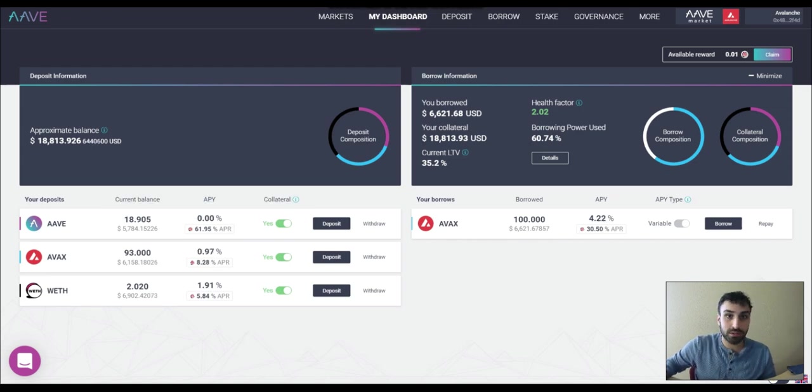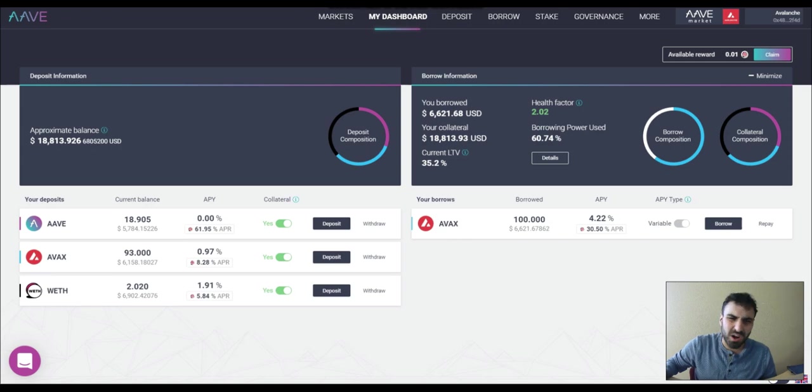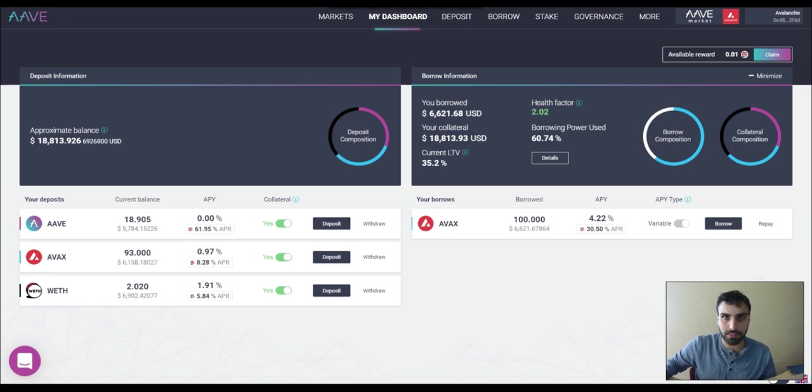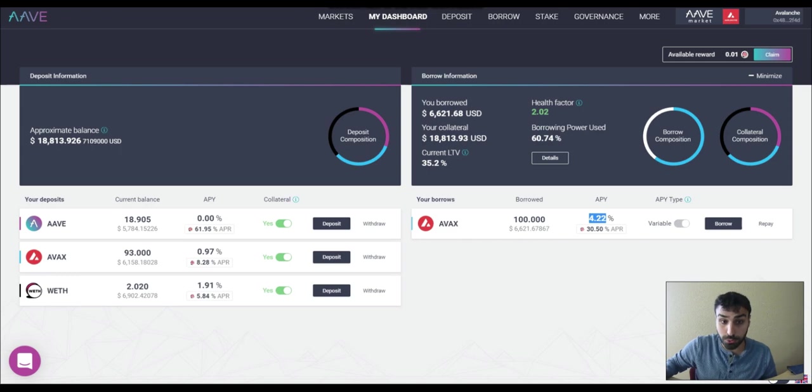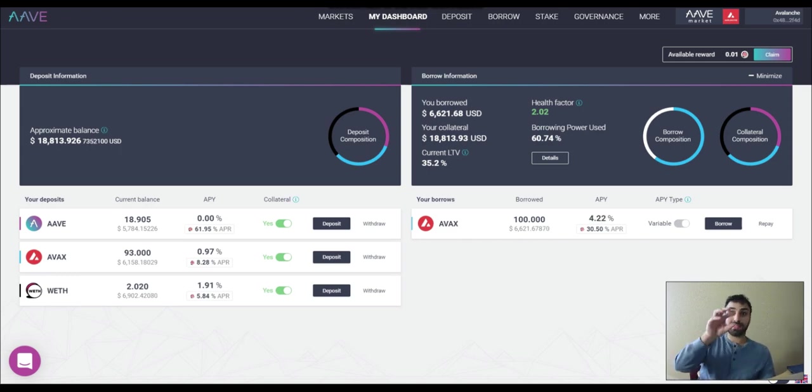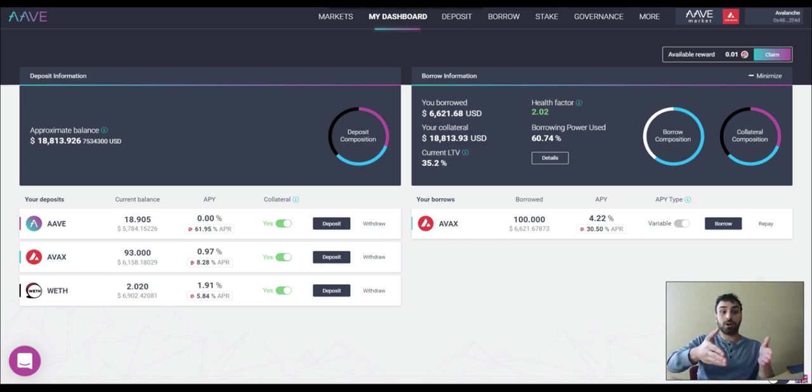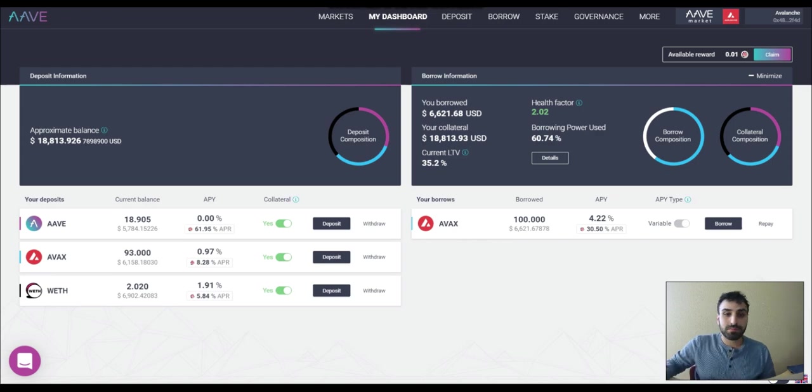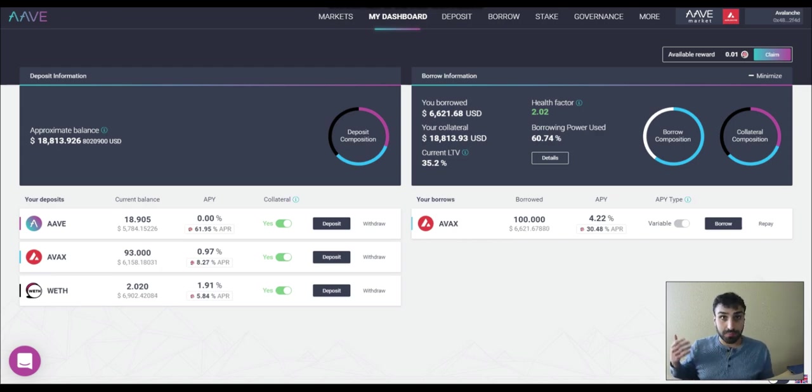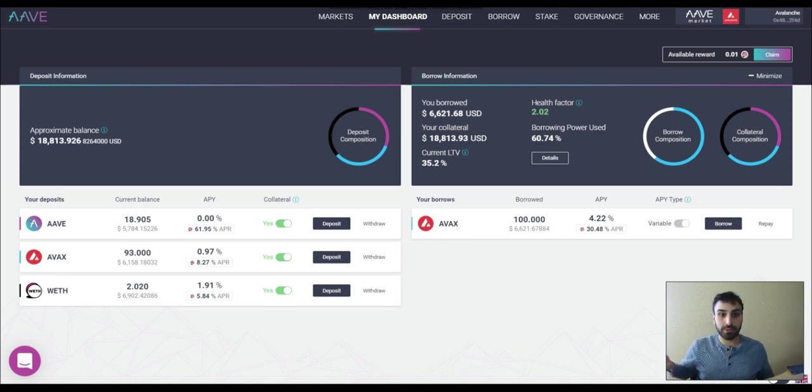So on the right hand side, you'll see my borrows. So I'm borrowing 100 Avax and I'm getting paid around 26% to do that. So right over here, you'll see 4.22%. That 4.22% is what I'm paying to them to take out the loans. I'm paying 4.22% interest on this Avax loan. So if there wasn't any incentive program going on right now, I'd basically just be paying 4.22% and that'd be the end of it.